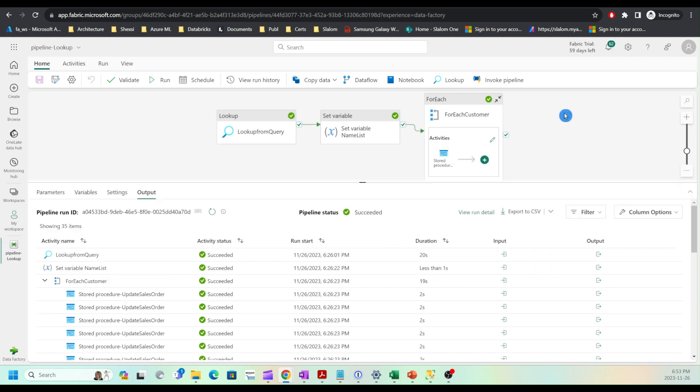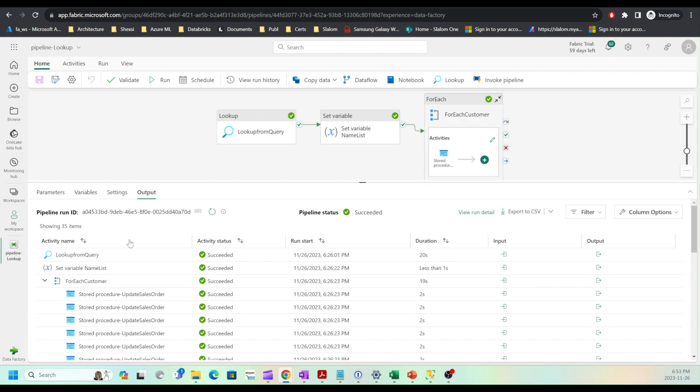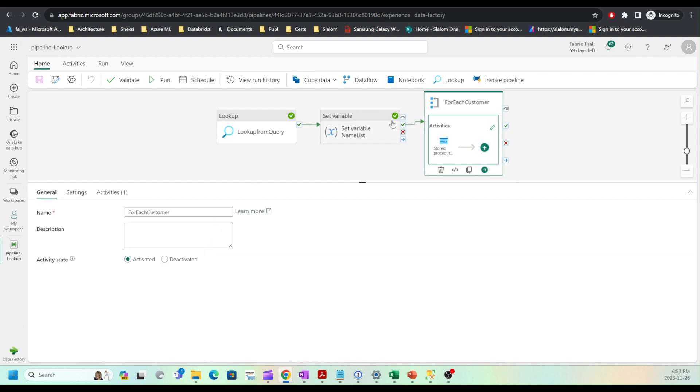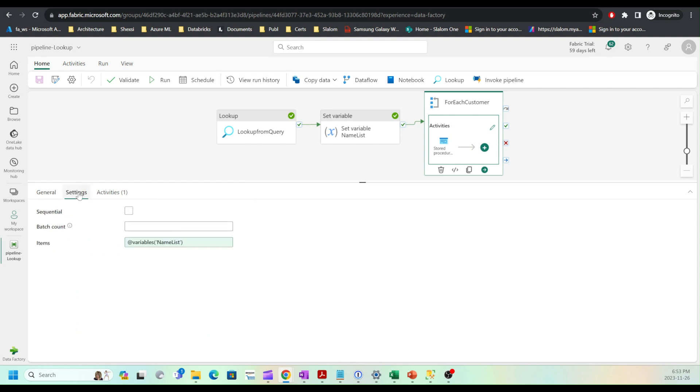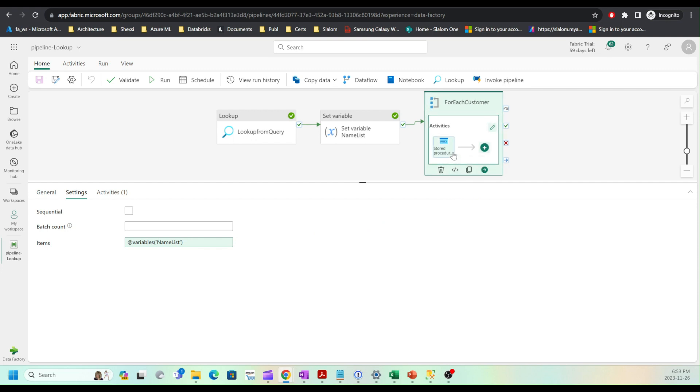One thing to note about for each activity is that it can run sequentially as well as in parallel. Let me show the settings. If I go to settings, I can see the sequential box here. By default, this will run in parallel. In my example, 32 stored procedures have been run in parallel.